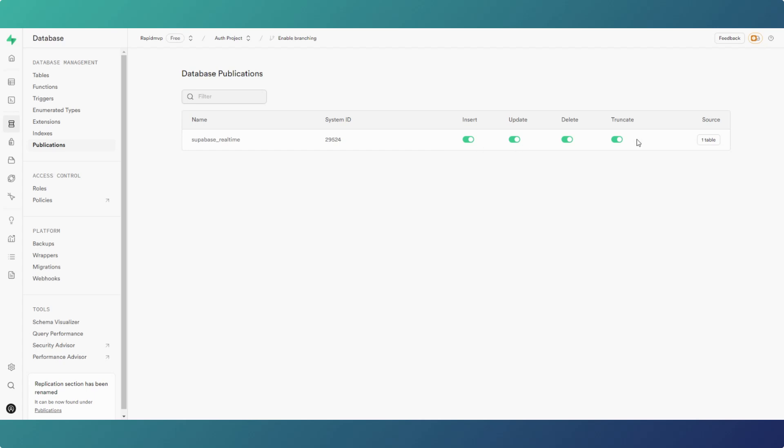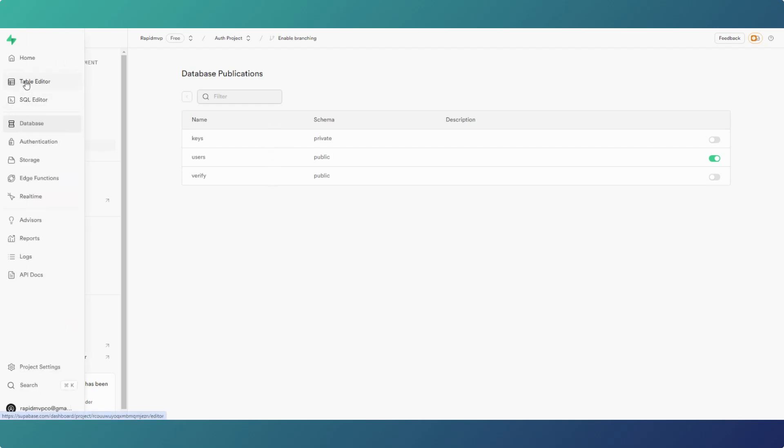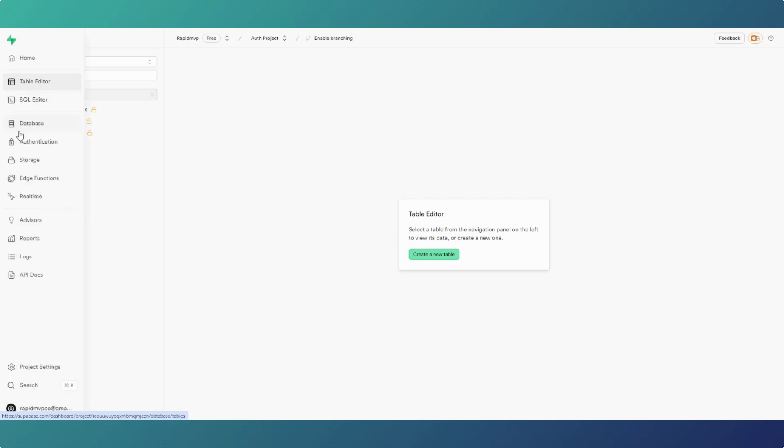If you click on the source, you can enable it for different tables in your database. Now if you notice there, I do not believe you can do it for foreign data wrapper tables unfortunately. You can only do it for your own tables, and likewise trigger functions don't work on those either.